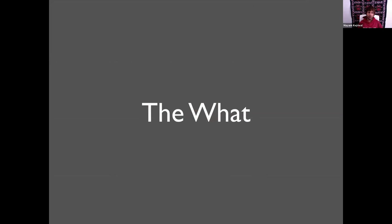Let me jump into what knowledge graphs are. Before we do that, I want to convince you that you've already seen them. If you've done a Google search — whether it's places to visit, movies, products — chances are you've seen something like this. Six or seven years ago, searching for places to visit in San Jose would just return a list of web pages. Now you see the answer directly and what we call a knowledge panel on the right-hand side.